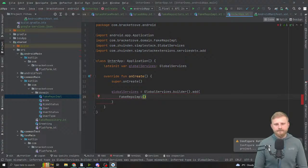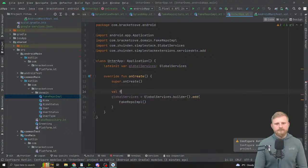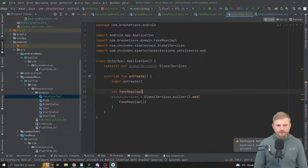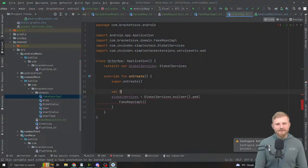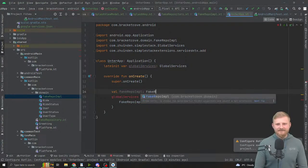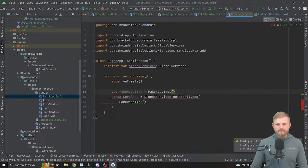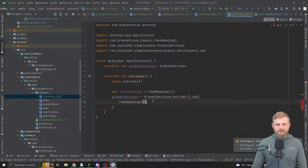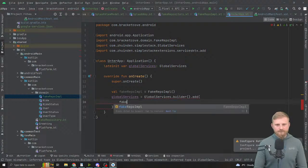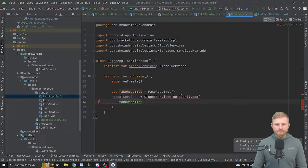I'll declare var fakeRepoImpl = FakeRepoImpl(). Above this, add dot add with the instance, and then also dot rebind where you define the repository interface and pass it fakeRepoImpl. Then dot build. You will now experience what Hilt is generating behind the scenes — but this is actually less code.